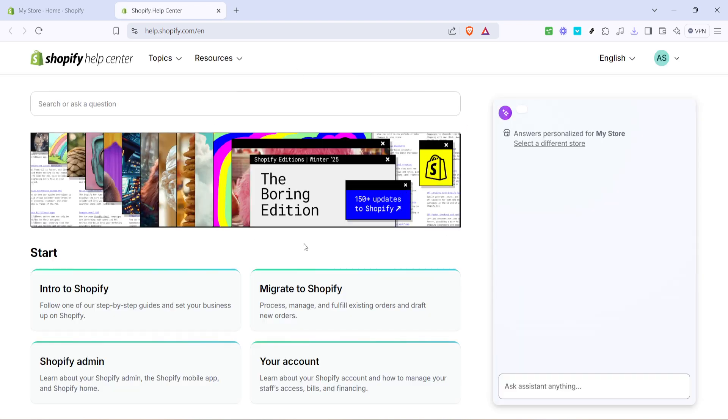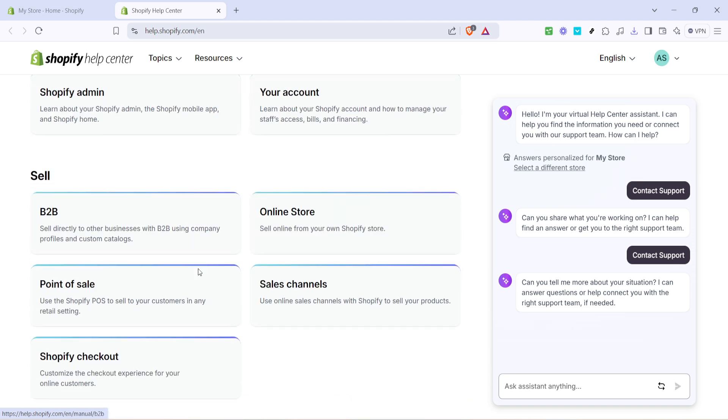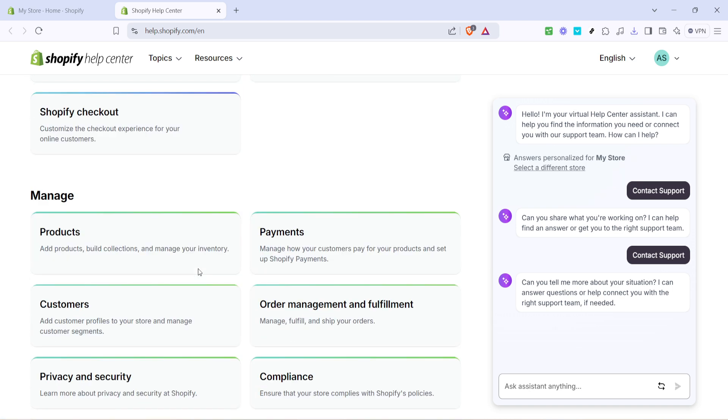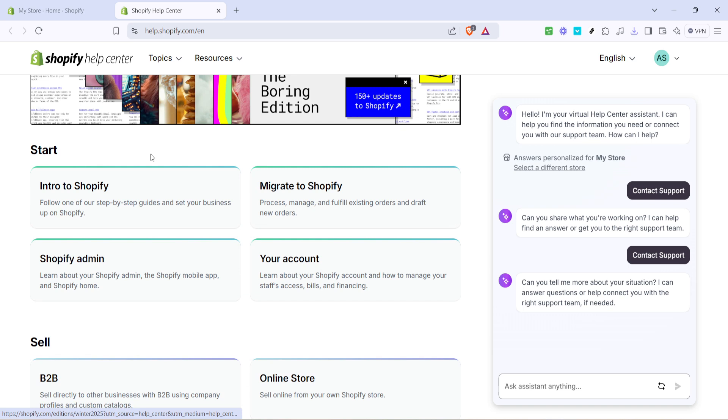You might find a wealth of pre-prepared answers here, addressing many common queries related to different aspects of Shopify. It's a great first stop if you have general questions or if you're facing issues that are relatively common and already well-documented.